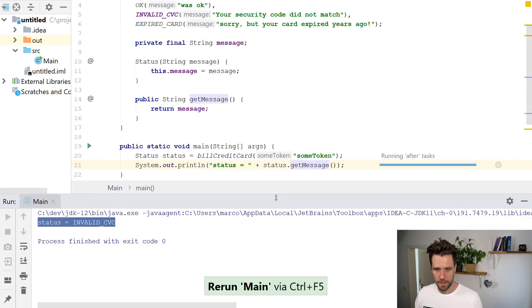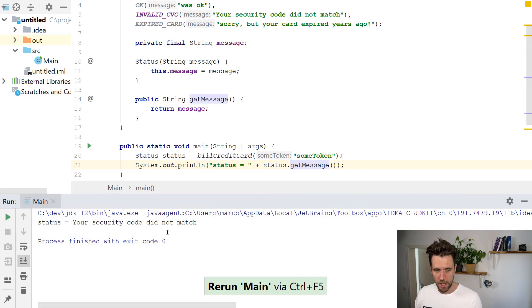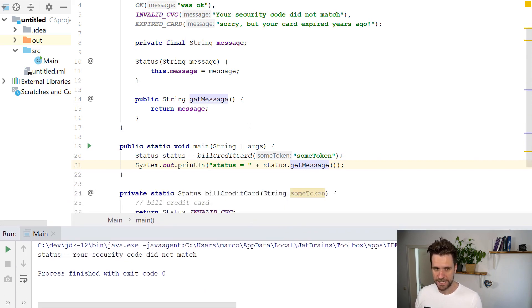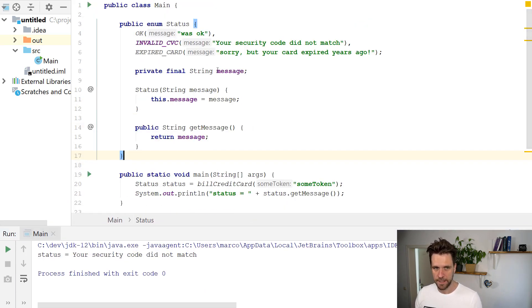We run our program again and now we get your security code did not match.